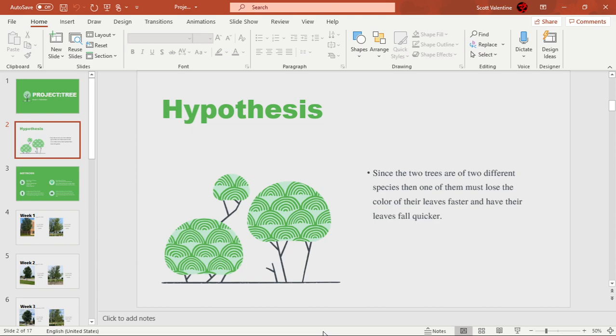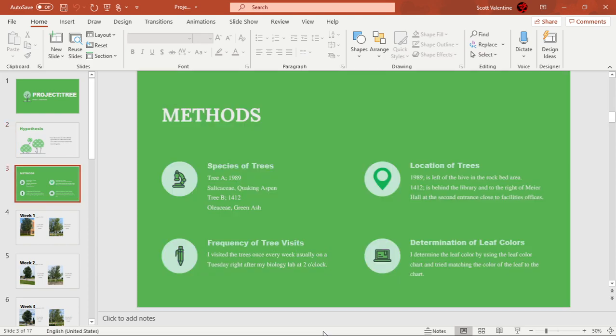Based off that, since the two trees are different species, then one of them must lose the color of their leaves faster than the other and have their leaves fall quicker than the other.